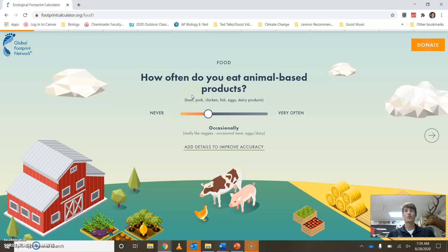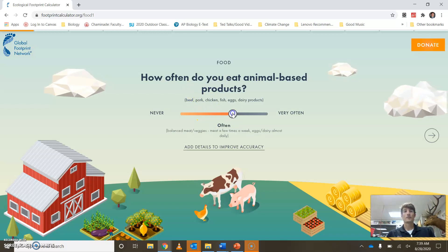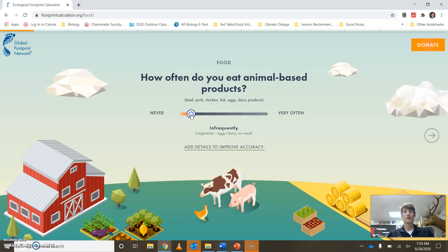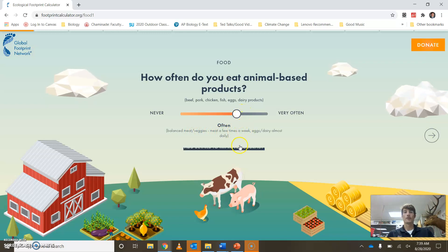They're going to ask about food, about shelter, and about a few other travel resources. Here it says, 'How often do you eat animal-based products?' — ranging from a lot to very rarely. It kind of gives you a suggestion: if you're eating meat a few times a week, then maybe you would drag it to around that point.